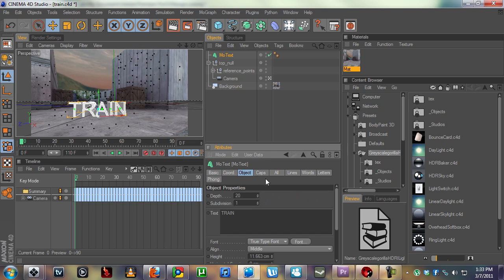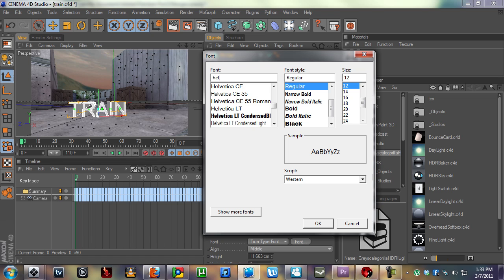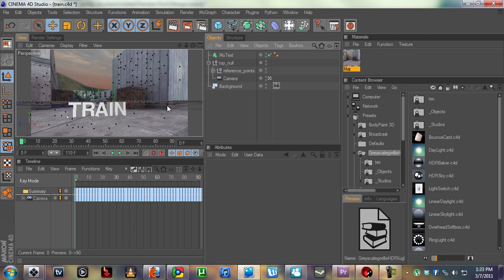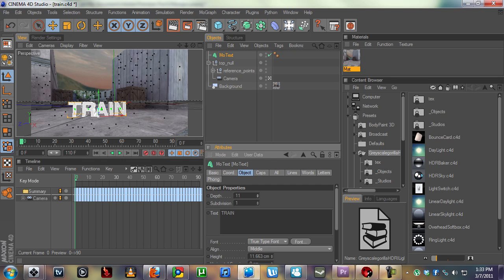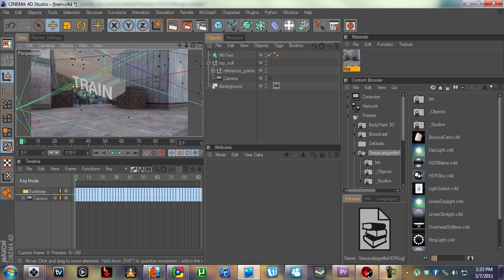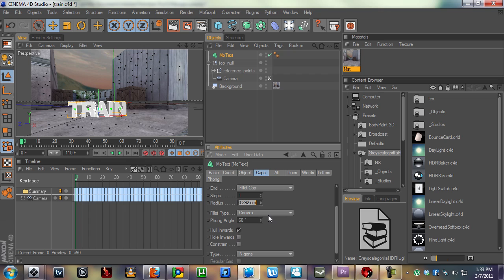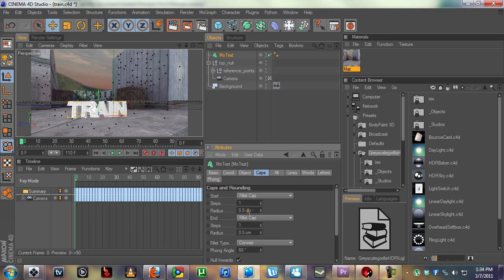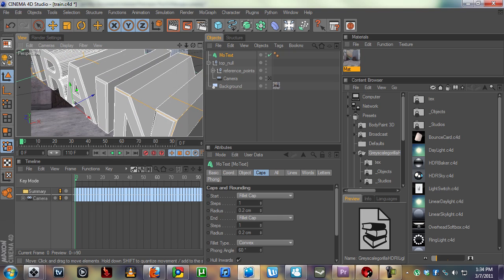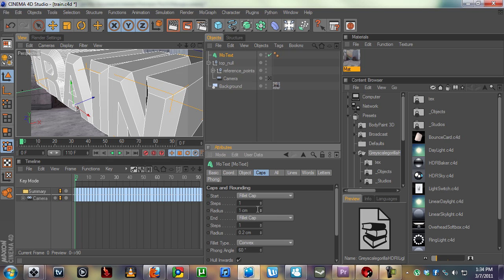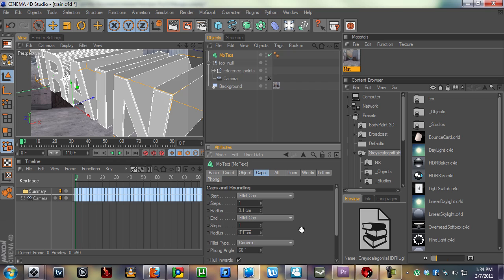I'm going to play with the text a little bit — change the font to something like Helvetica Bold. I'm not going to make it so deep; we're going to make the depth maybe like 15 or something. So there's our 3D text. Now we're going to add some caps to it so it gives a little bit of shine. Set the fillet cap to something like 0.1 — that looks pretty good — it creates this little outline. Make sure you set it for both the start and the end, because the start is the front caps and the end is the back. We want to make them equal and constrain it.